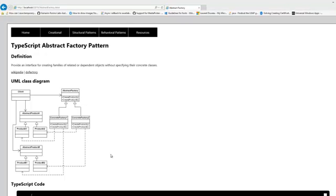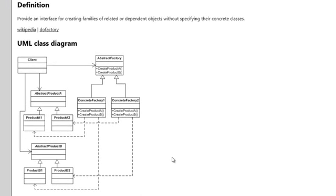Welcome to a new episode of the TypeScript Design Patterns series. Today we're going to discuss the Abstract Factory Pattern. When we look at the definition, it says that it provides an interface for creating families of related or dependent objects without specifying their concrete classes. Especially the last part — without specifying their concrete classes — is very important.